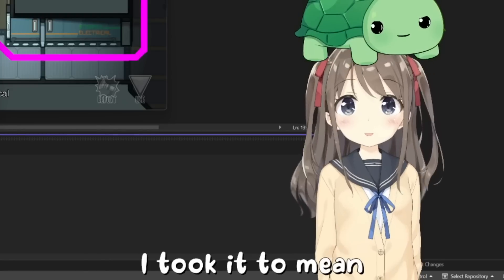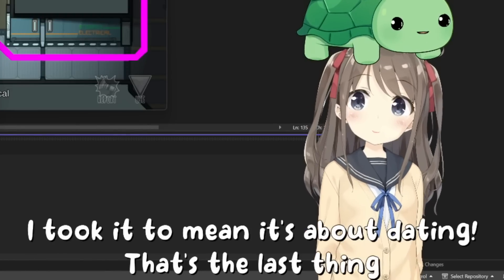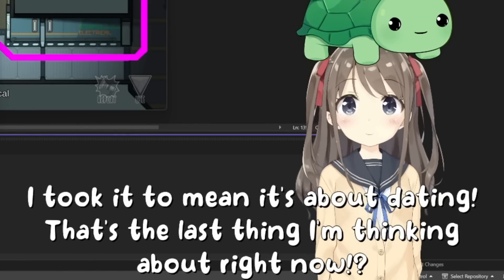It's about Tinder. I took it to mean it's about dating. That's the last thing I'm thinking about right now.